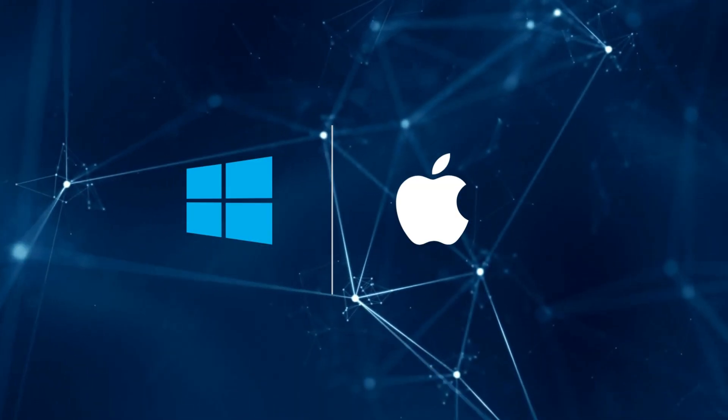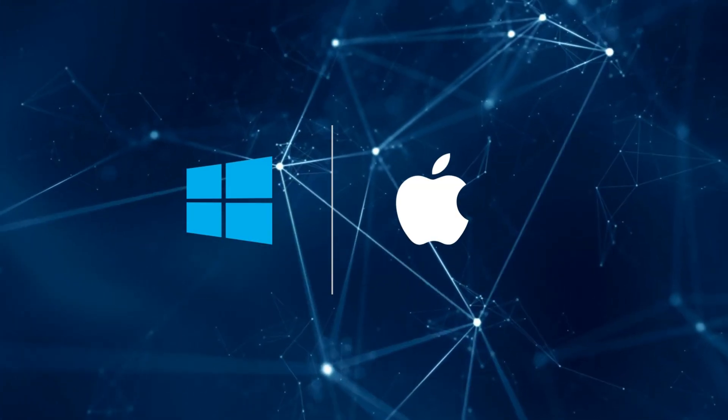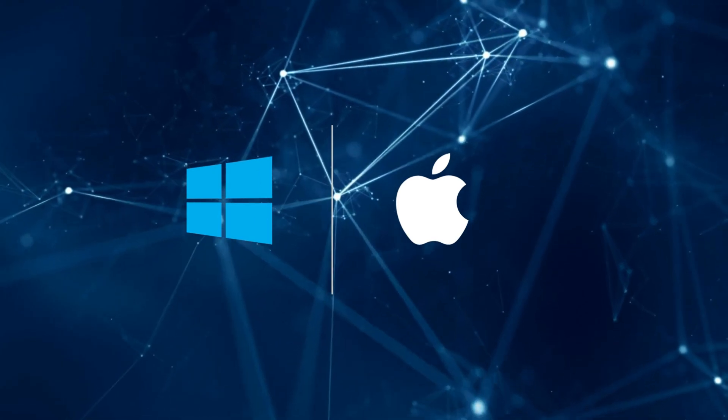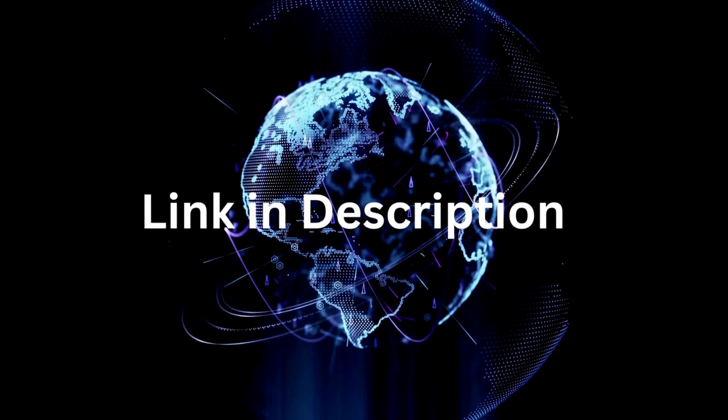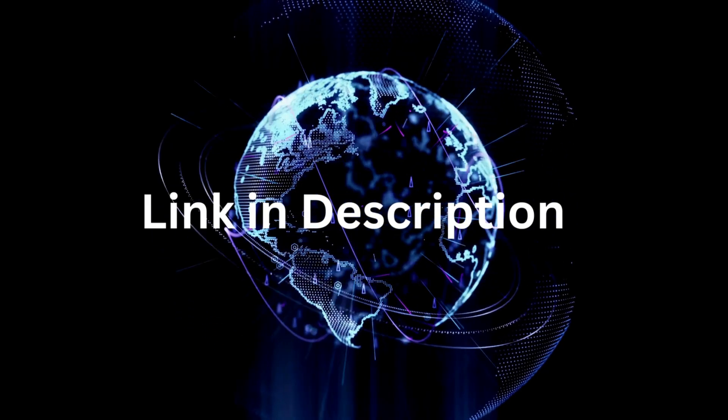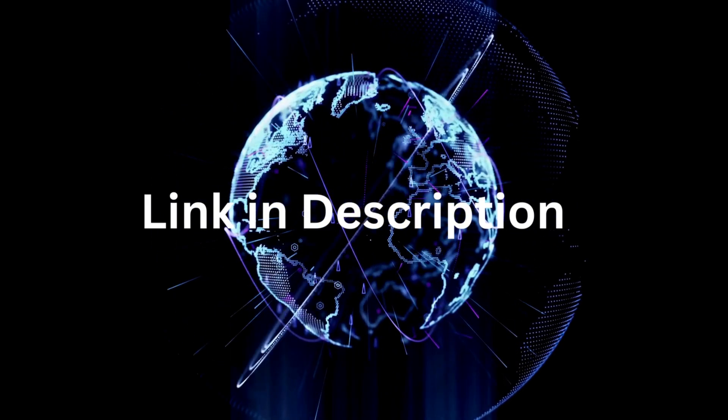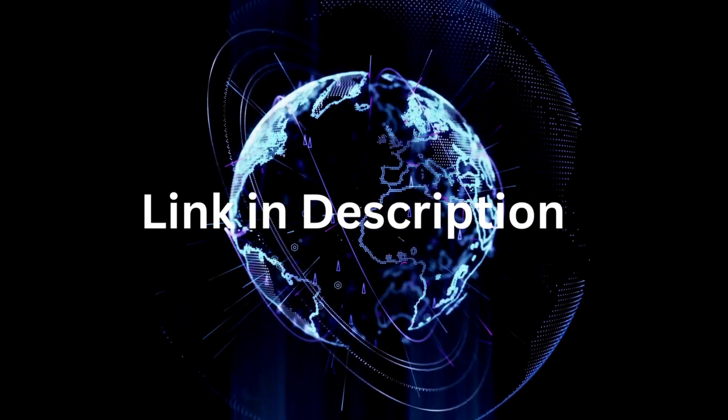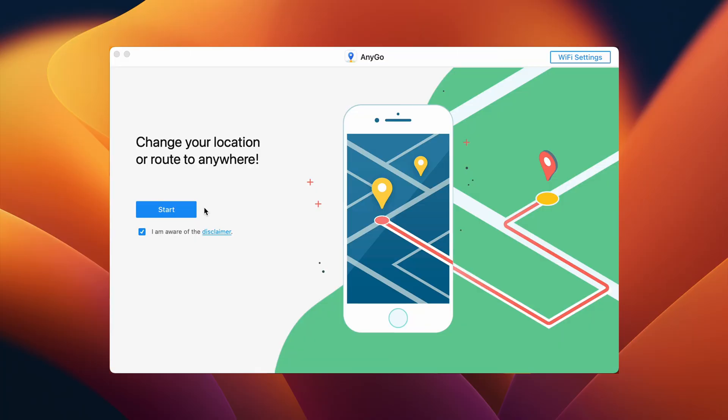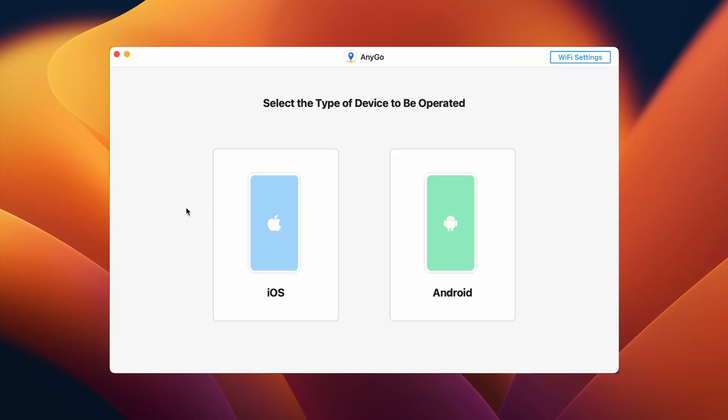The software is available for both Windows and Mac, and the link to the software is in the description down below, so don't forget to check that out. Once you install and run the software, click on Start to get started.